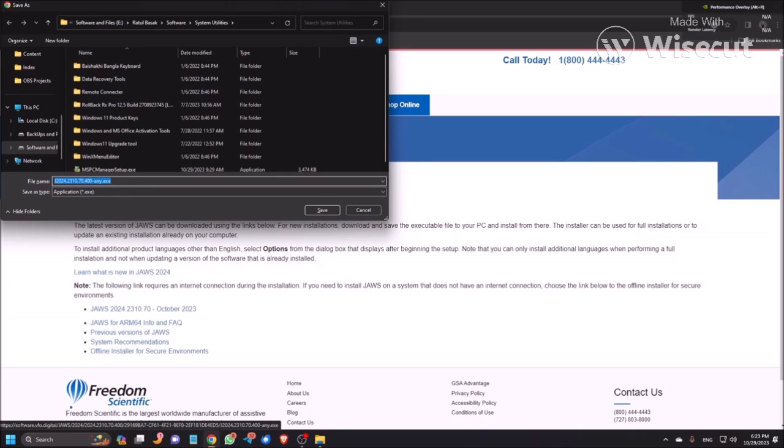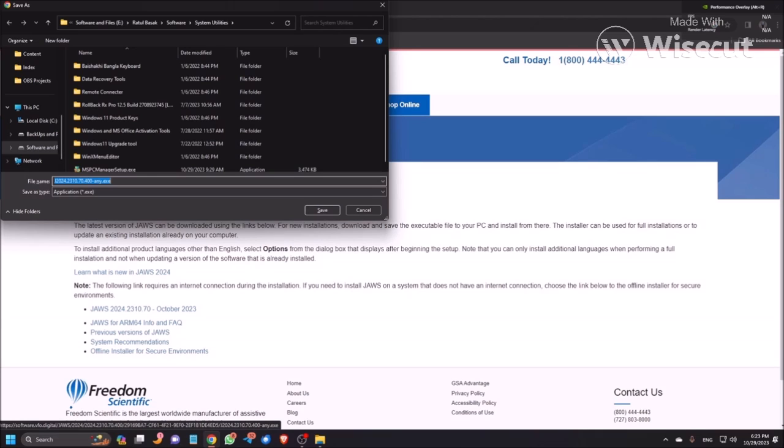Save As dialogue, filename combo box, J2024.2310.70.40x. Okay, so this is the actual JAWS file which you need to download and then you need to install.